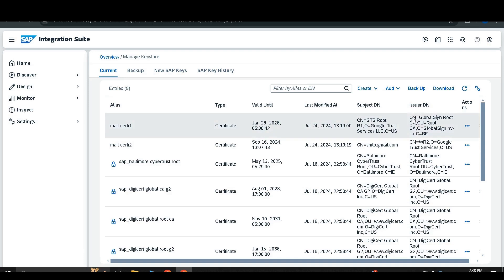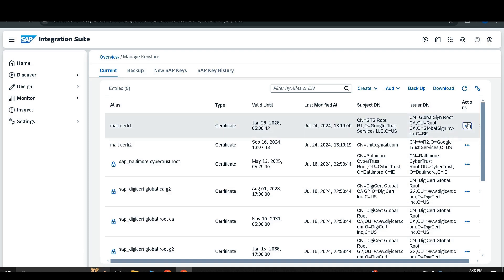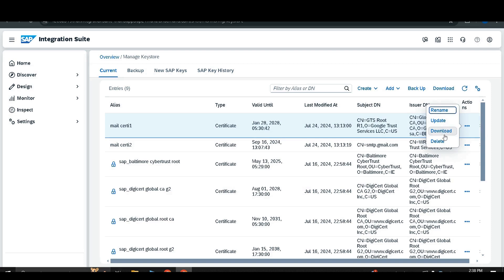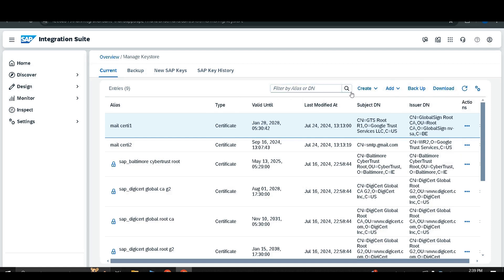Then you can find the issuer DN, the issuer distinguished name, which also contains the same attributes such as common name, organization, and country or region. After that you can find the actions — the operations you can perform on a particular entry — which are rename, update, download, and delete.